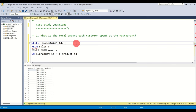Since we only have dates (no timestamps), two items on the same date get the same rank. We filter WHERE rn = 1 to get all tied first-ranked rows. Executing the full query gives the items purchased just before each customer became a member.